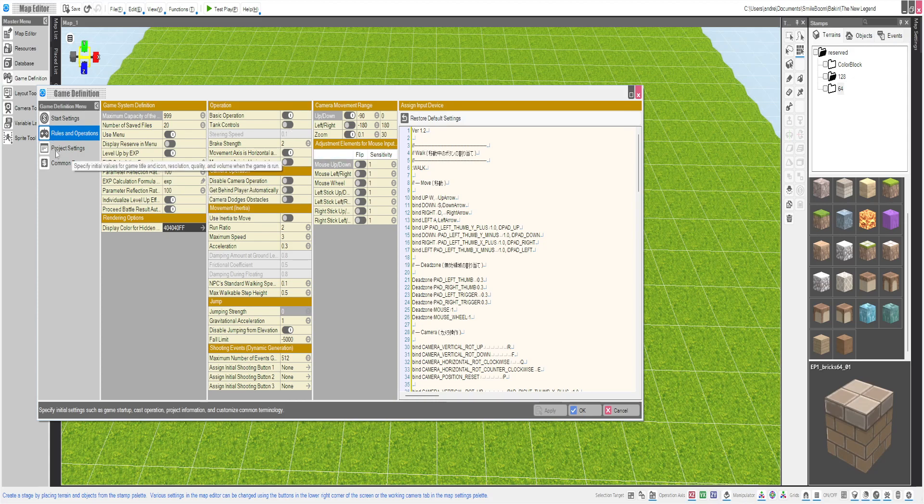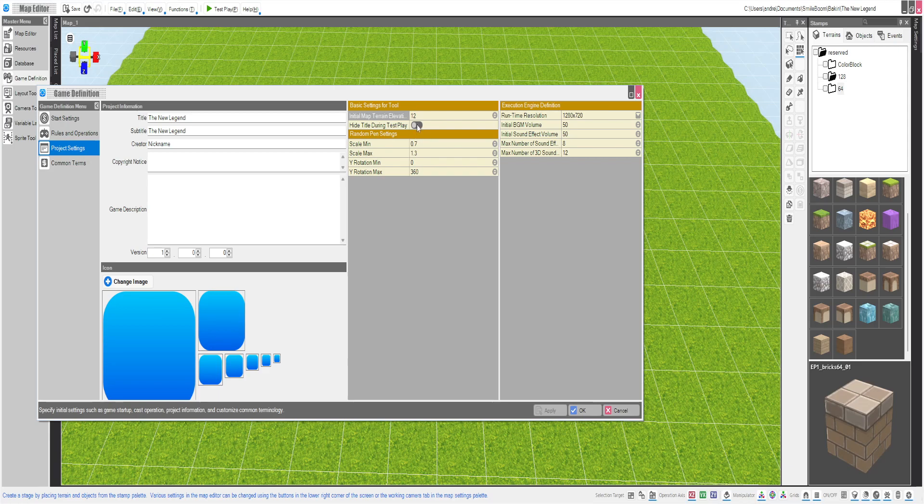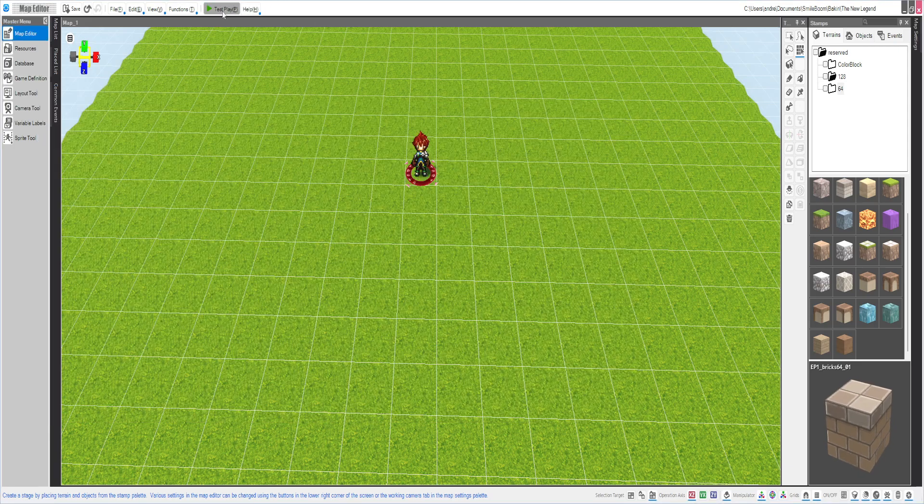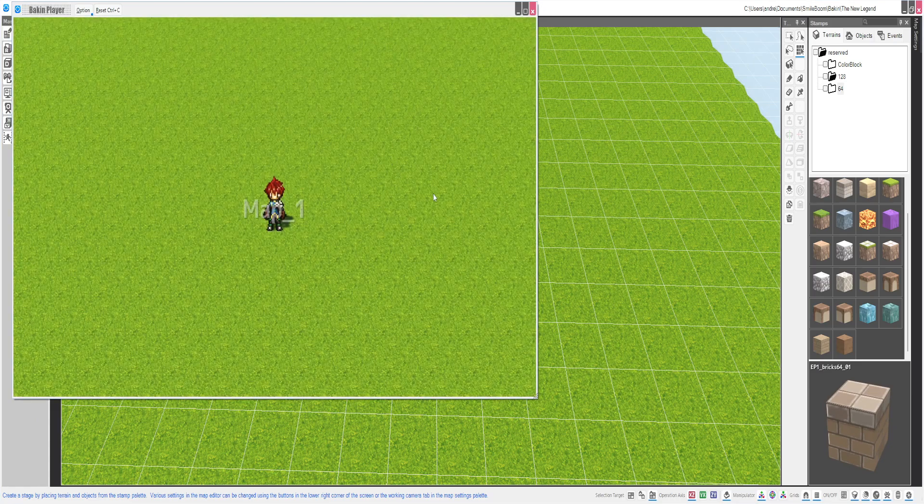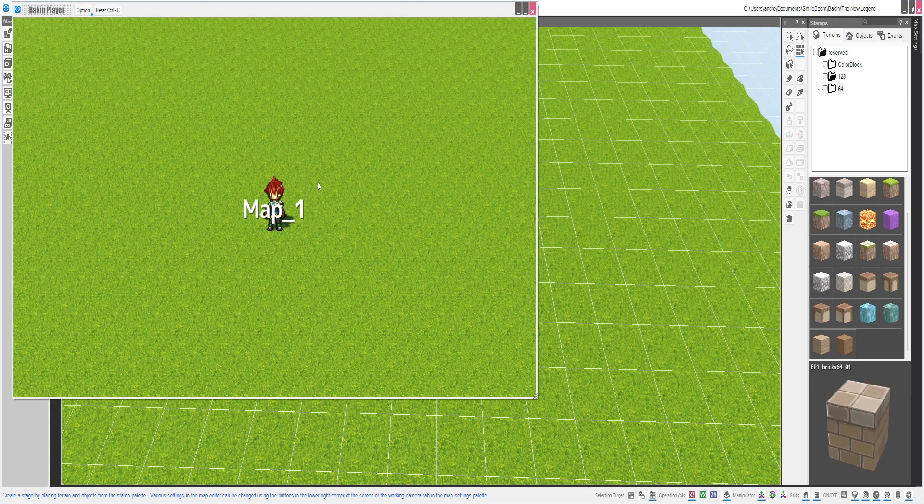I always turn that on. Hide title during test play, so it makes it a lot faster to debug everything.